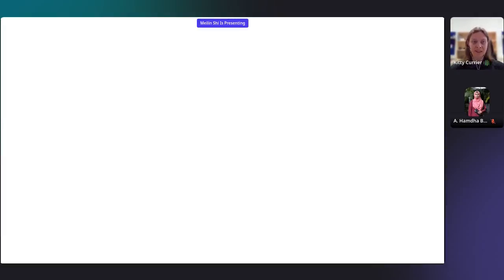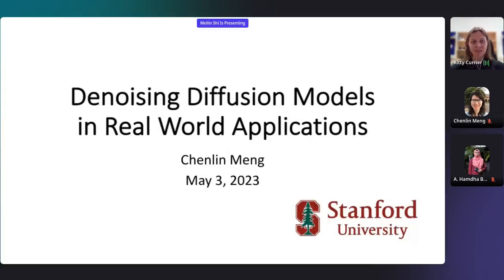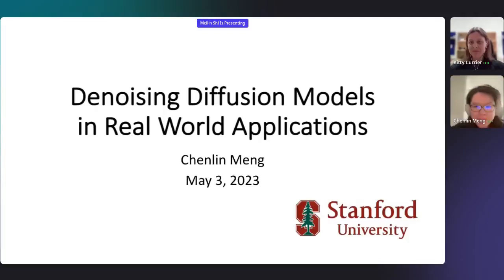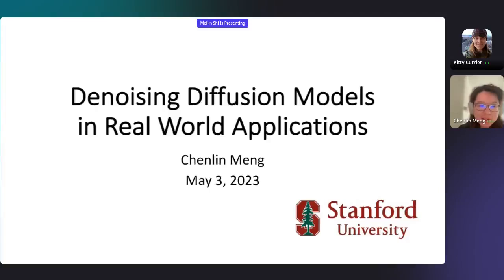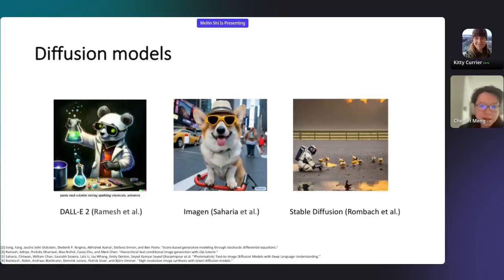Our next speaker is Chen Ling Meng, PhD student in computer science at Stanford University. The title of Chen Ling's talk is Generative Modeling in Remote Sensing. Hello everyone, I'm Chen Ling from Stanford University. Today I'm super happy to be talking about the real-world applications of denoising diffusion probabilistic models. You might have heard about diffusion models — they have shown state-of-the-art performance on high-resolution image generation. All of the images on this slide are actually fake machine-generated images.